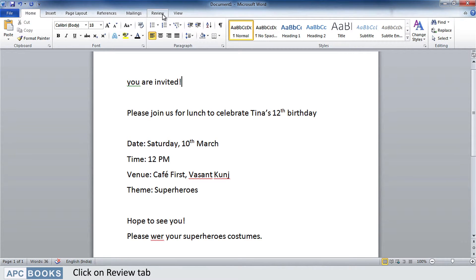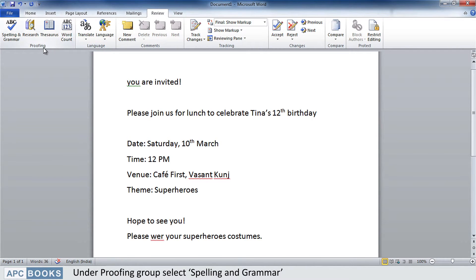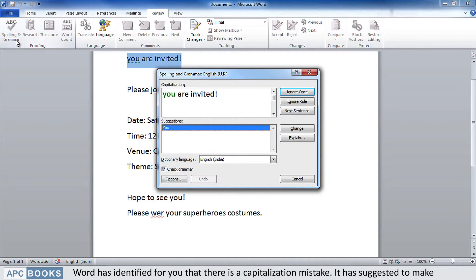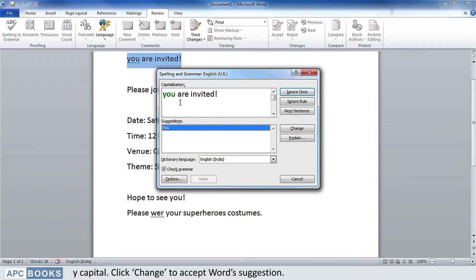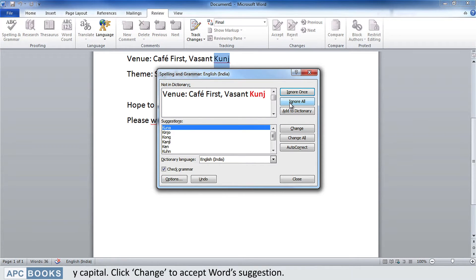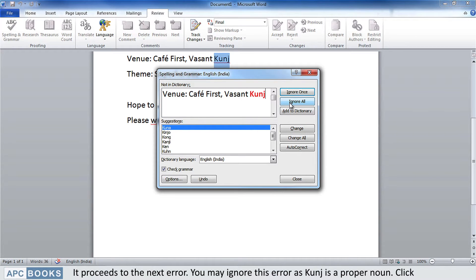Under the Proofing group, select Spelling and Grammar. Word has identified that there is a capitalization mistake and has suggested making 'Y' capital. Click Change to accept the suggestion. It then proceeds to the next error.